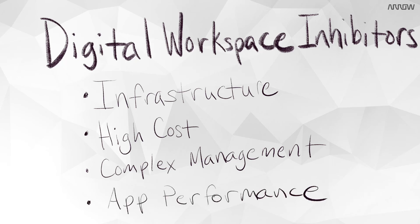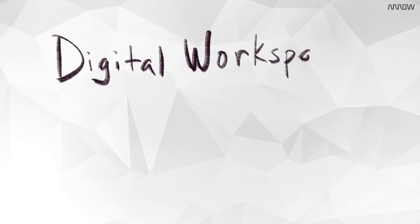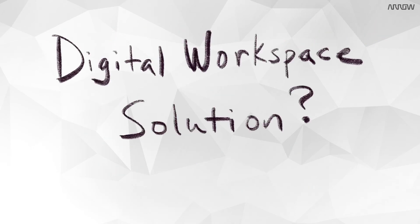A digital workspace may allow us to run any app on any device, but if it doesn't perform well, users simply won't use the system. So what is the solution for all of these issues?